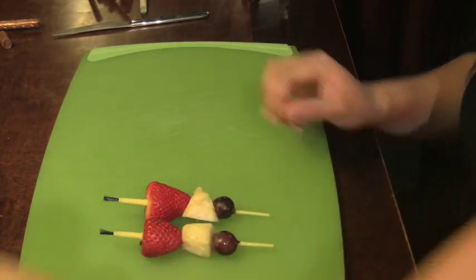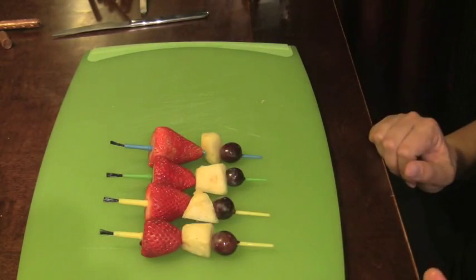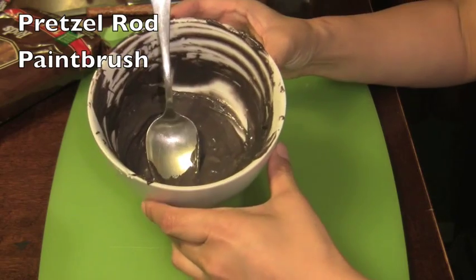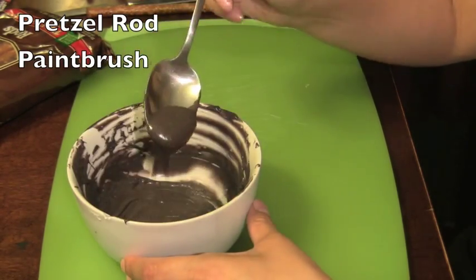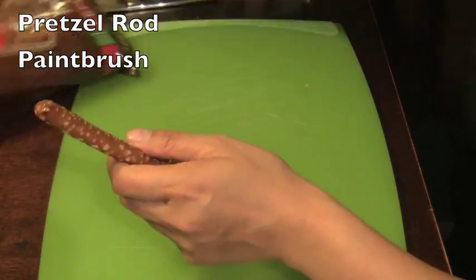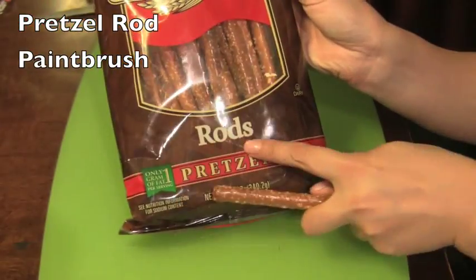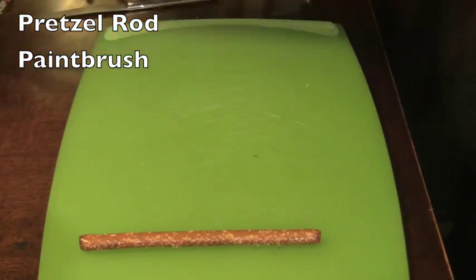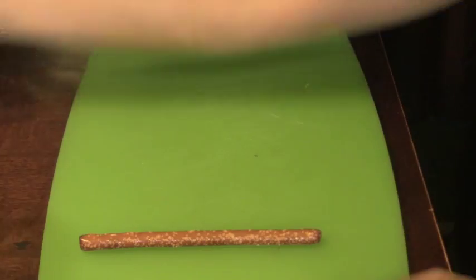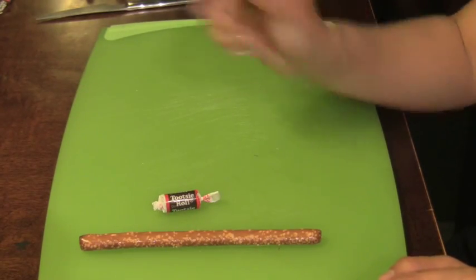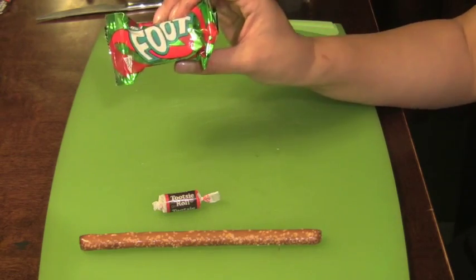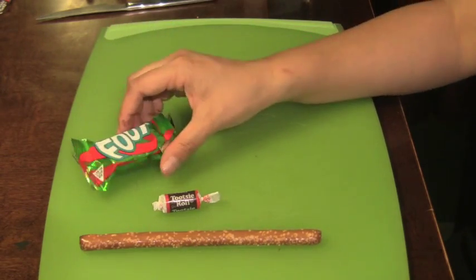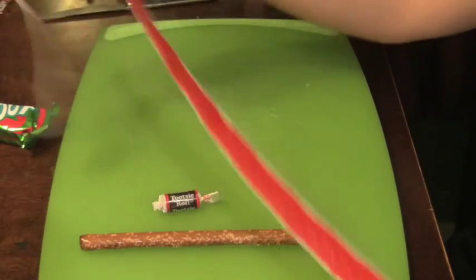These are strawberries, pineapples, and red grapes. Then the next thing we made were pretzel rod paintbrushes. We just used some candy melts, melted that in the microwave, got some pretzel rods which you can get at any grocery store, tootsie rolls, and fruit roll-ups. I got a box that had the red fruit roll-ups in them.